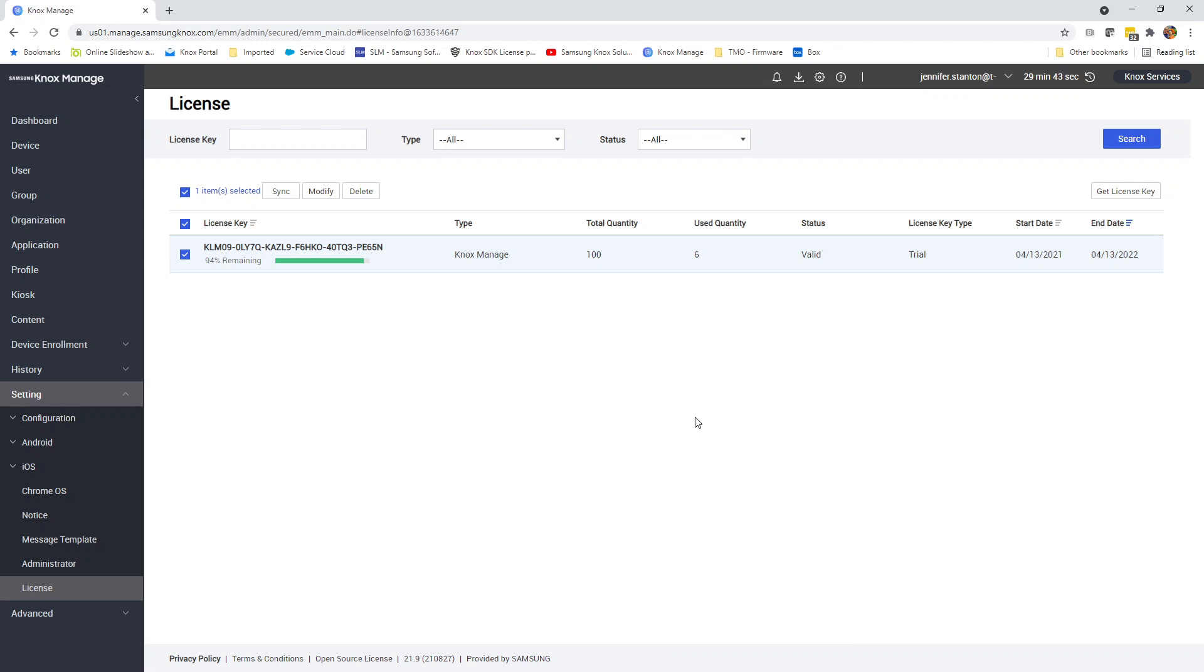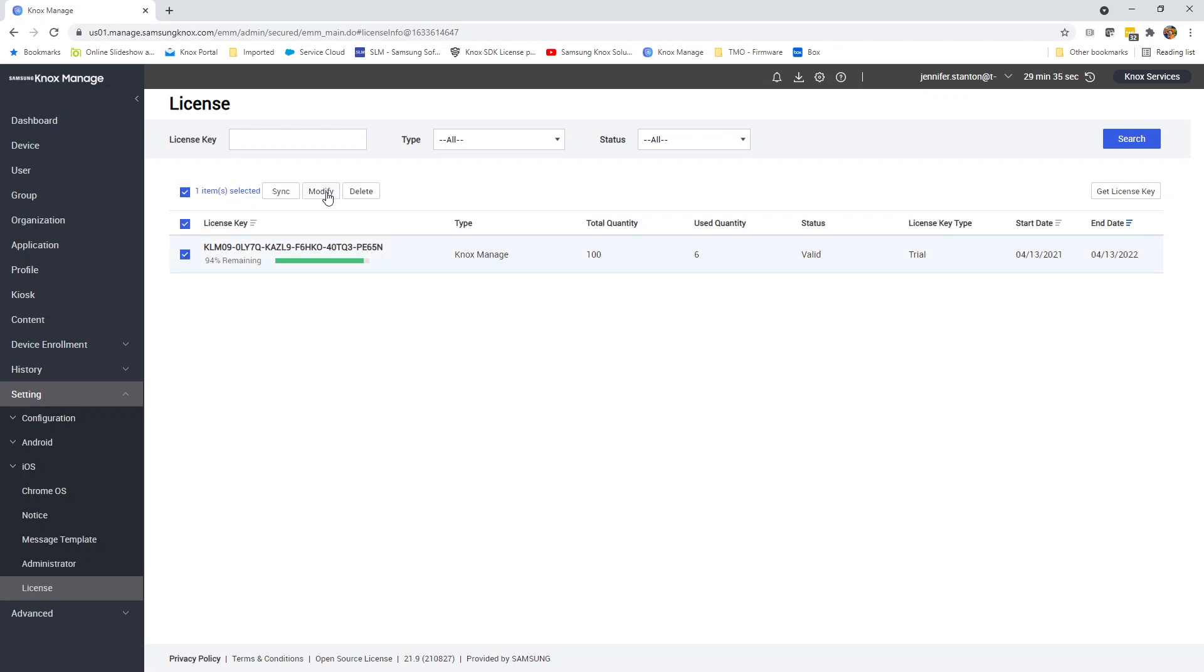It says you can't delete this key—you have one or more devices against it. So what you need to do is check this box and select Modify.